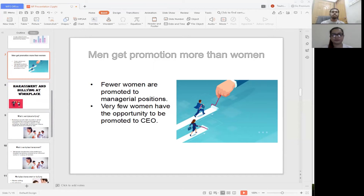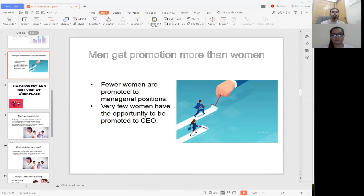Men are significantly more likely to be promoted to supervisory or managerial positions. Very few women have the opportunity to be promoted to CEO. Women represent only 20% of senior vice president roles — the roles that naturally lead to executive positions. When female employees are not in managerial positions, they lack access to the mentors and opportunities that could help them advance in their careers.